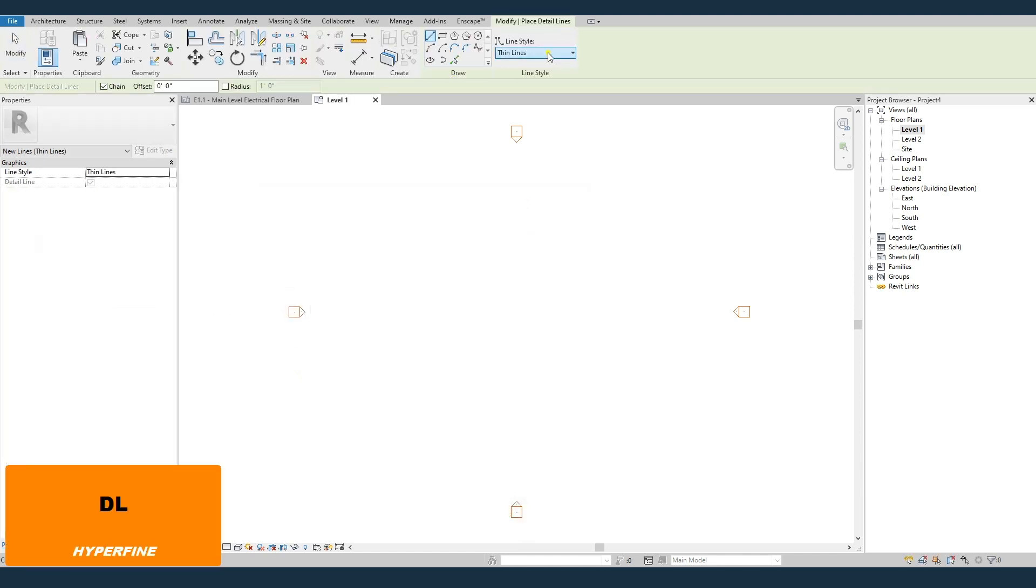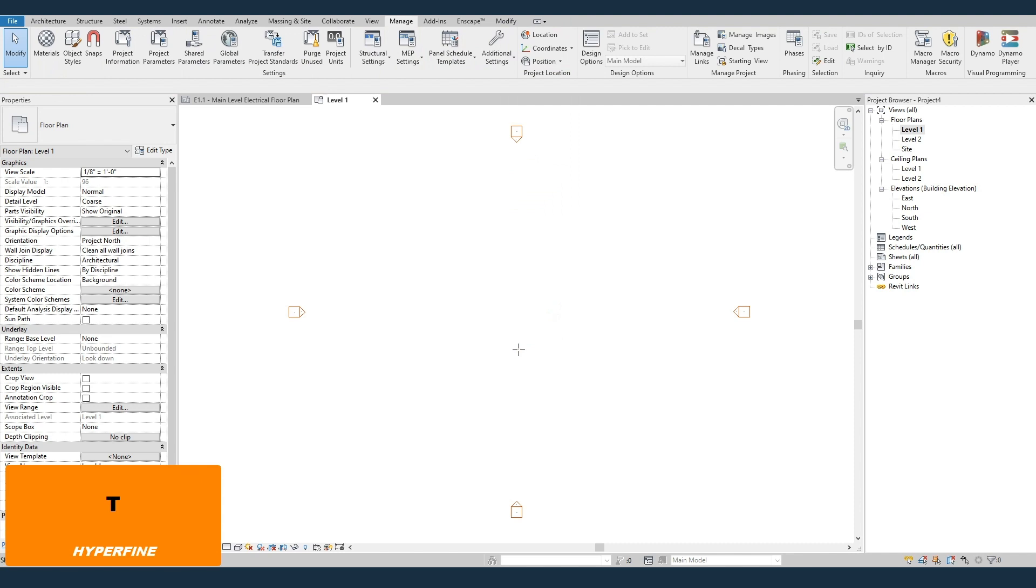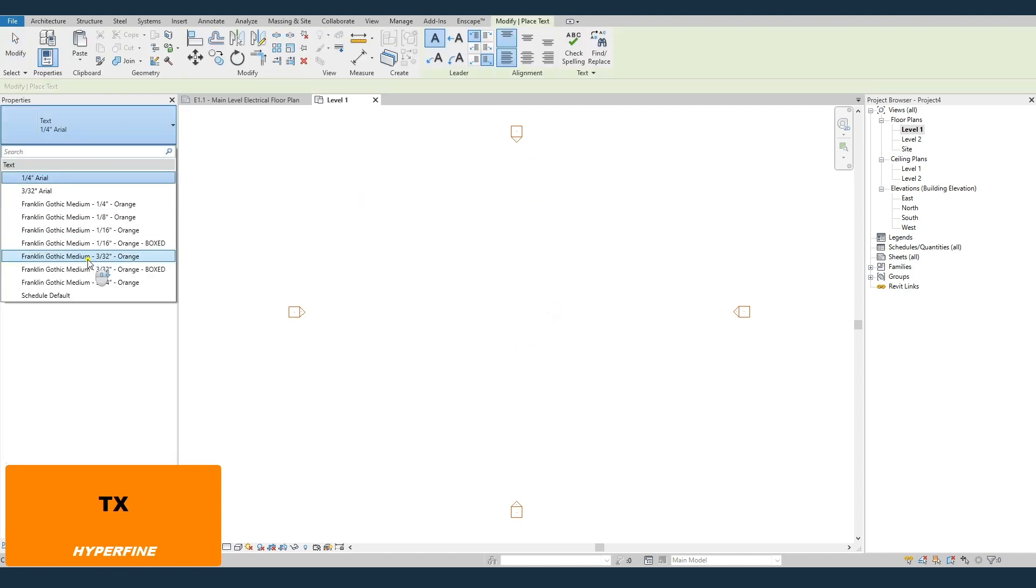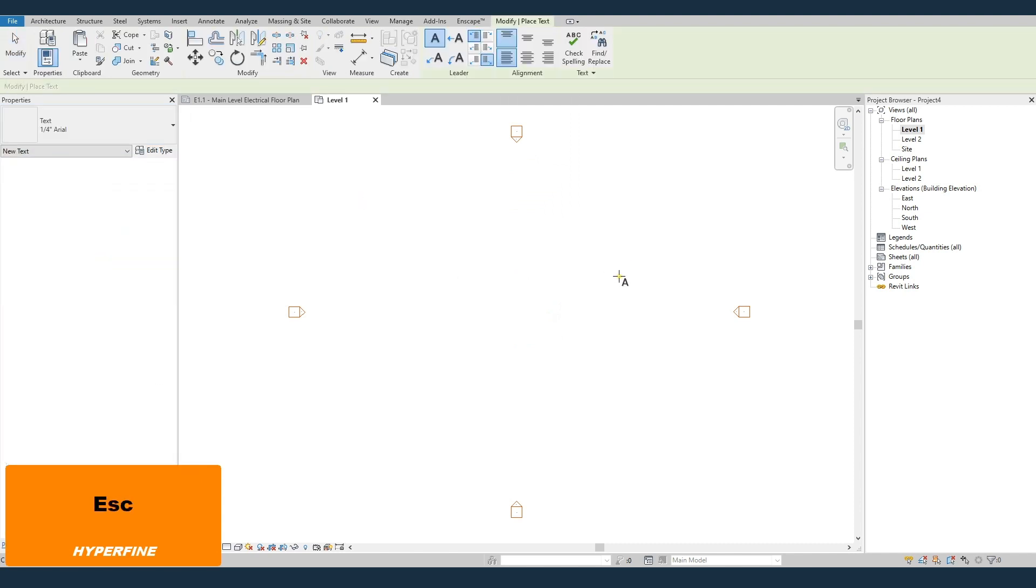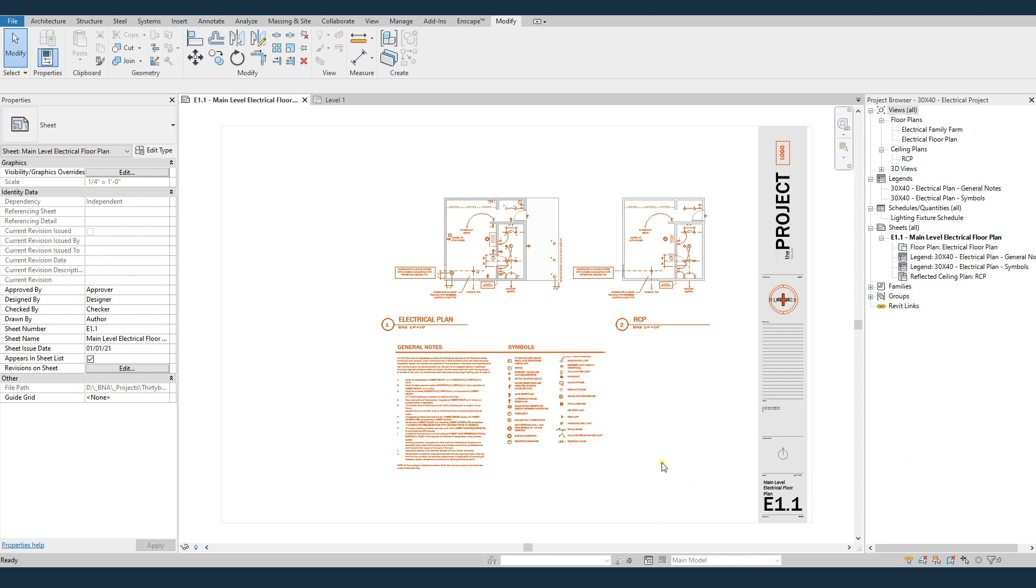If I try to draw a detail line, you can see I've got a couple new line types that are 30 by 40 standard for electrical plans. Same thing with text. If I try to add some text, I've got 30 by 40 text types in there.